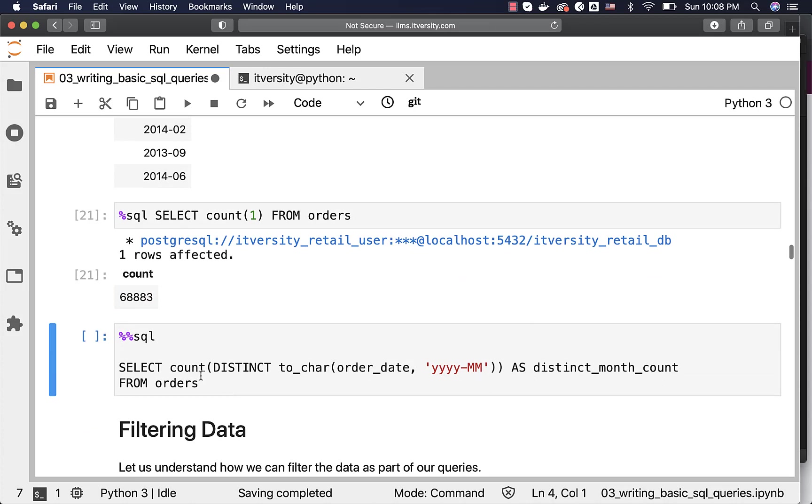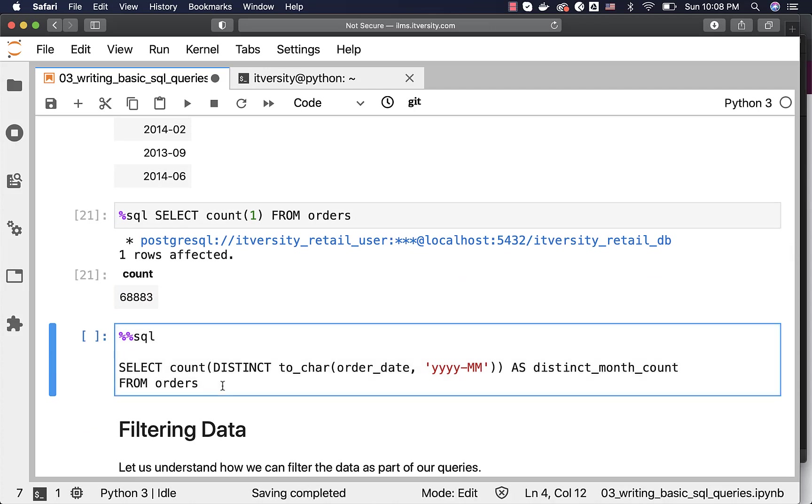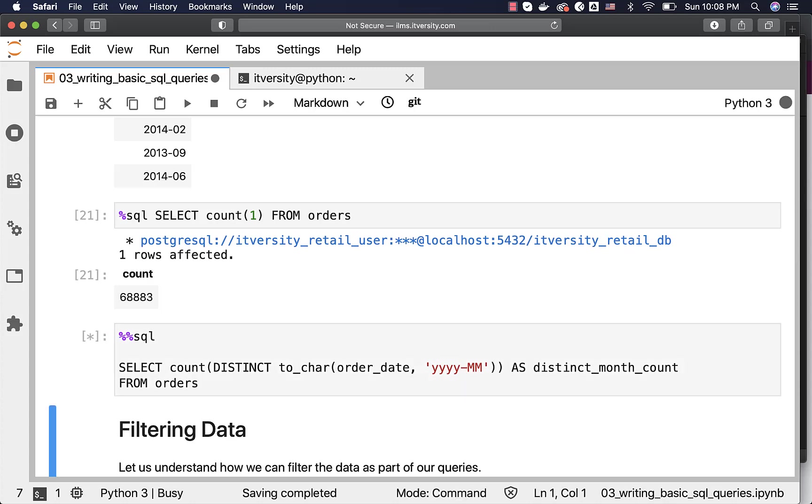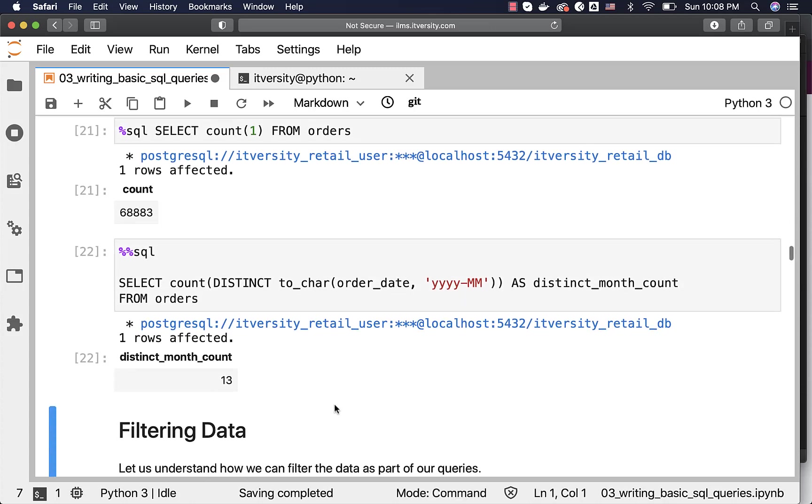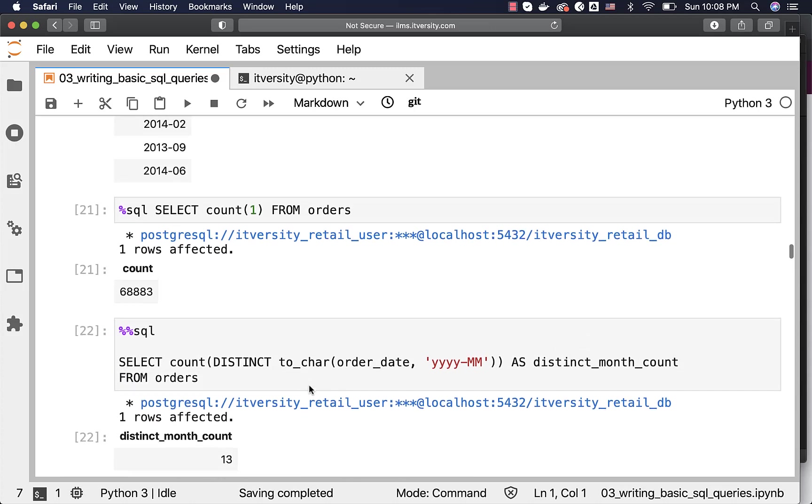You can also use DISTINCT as part of the count to get the distinct number of records. In this case, we are trying to get a distinct number of months here. And you can run this, it will return 13. This is how you can project the data from columns or derived columns from a given table using SELECT clause.